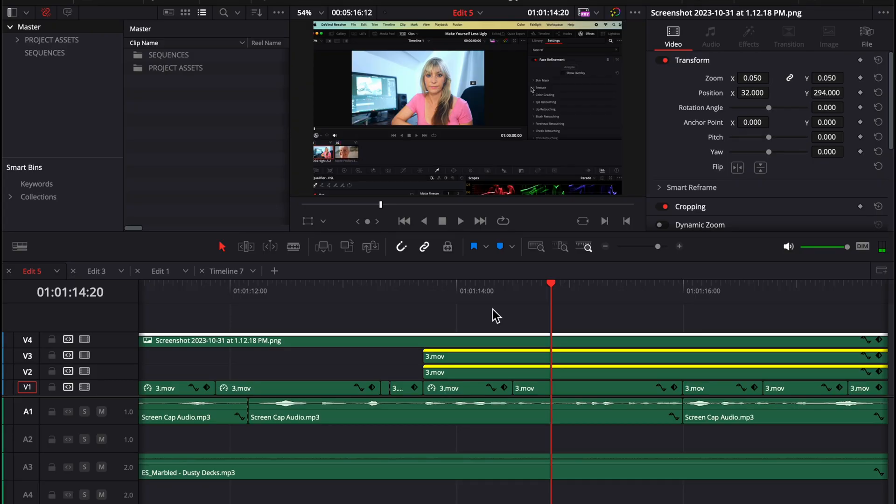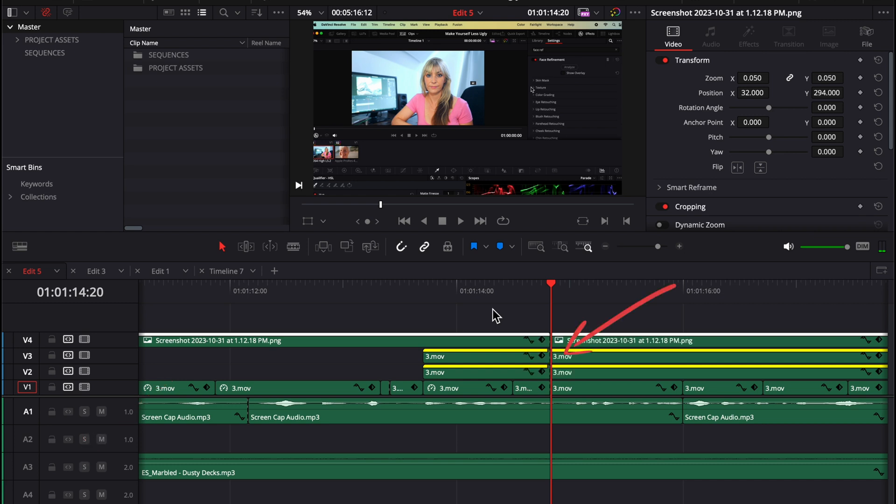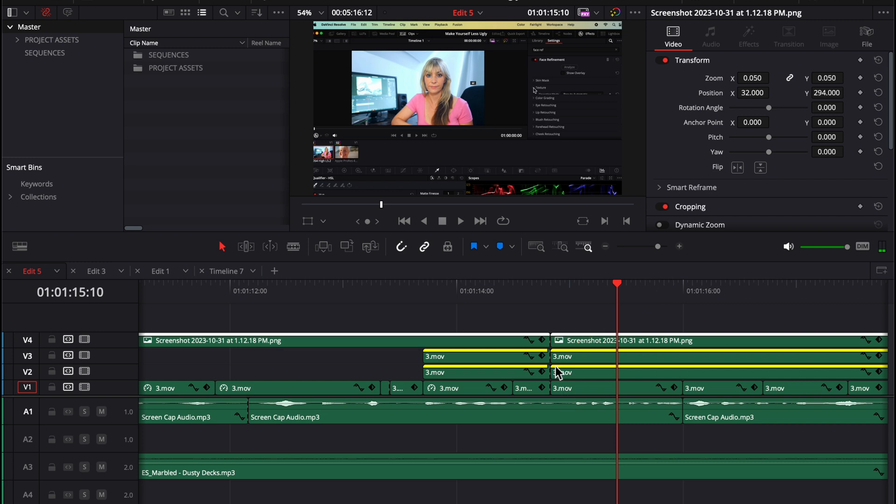So anyway, because auto track selector is turned off of my audio tracks, when I press option B to cut through everything, only my video tracks are affected and cut.